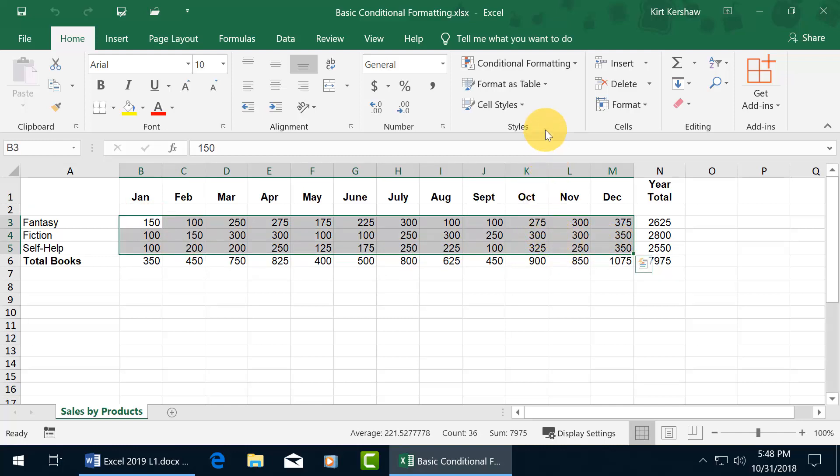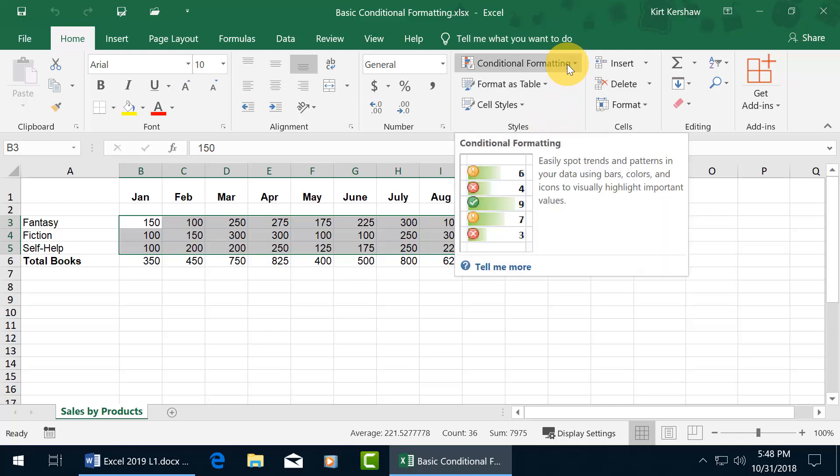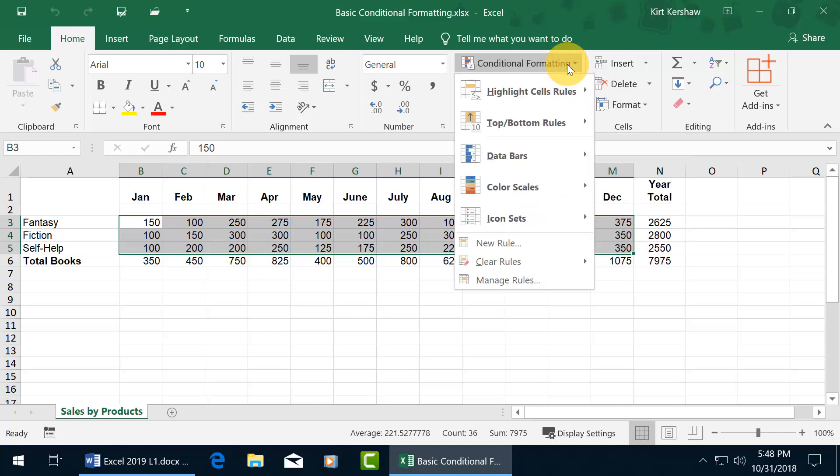Let's go ahead and first select our range here that we want to set this up and come up here on the home tab to the styles group. And it's right there, conditional formatting. You can see when I hover over it in the pop-up, it says you can easily spot trends and patterns in your data using bars, colors, icons to visually highlight important values. Go ahead and click on it.